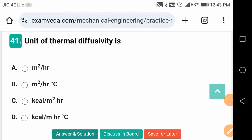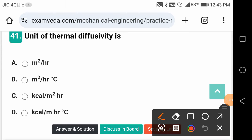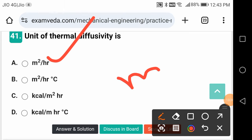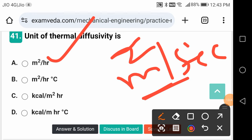The unit of thermal diffusivity is metre squared per hour, or metre squared per second. If you take the unit of time in seconds it is metre squared per second; if you take a higher unit of time you can write metre squared per hour or metre squared per minute.